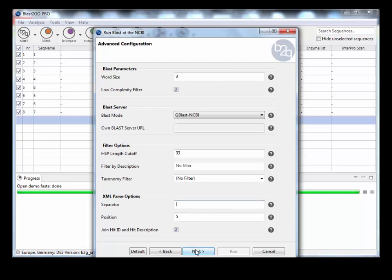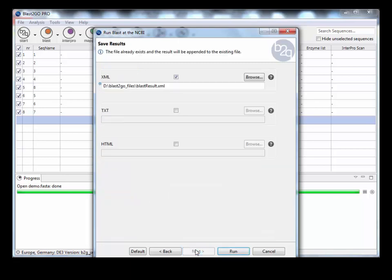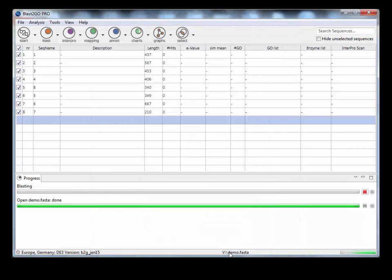There's some more options from blast. I just keep these as default. This is the output file. You want to save your blast output in case BlastGo crashes, because then you can load up that analysis again. You don't have to rerun it. Just save it as something you remember and press run.